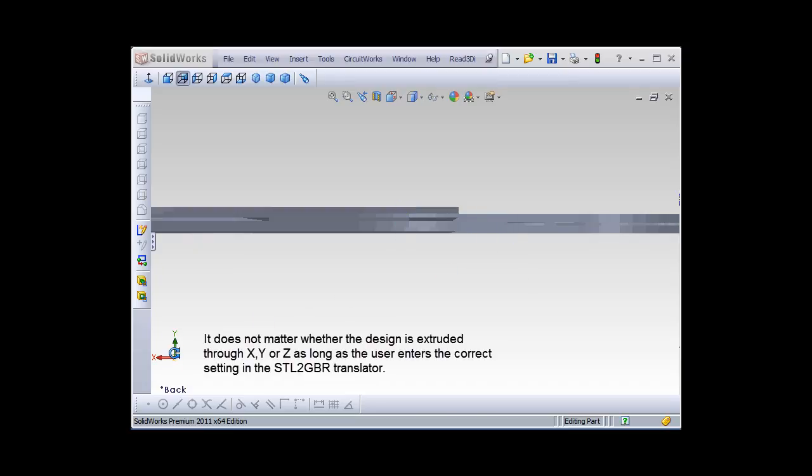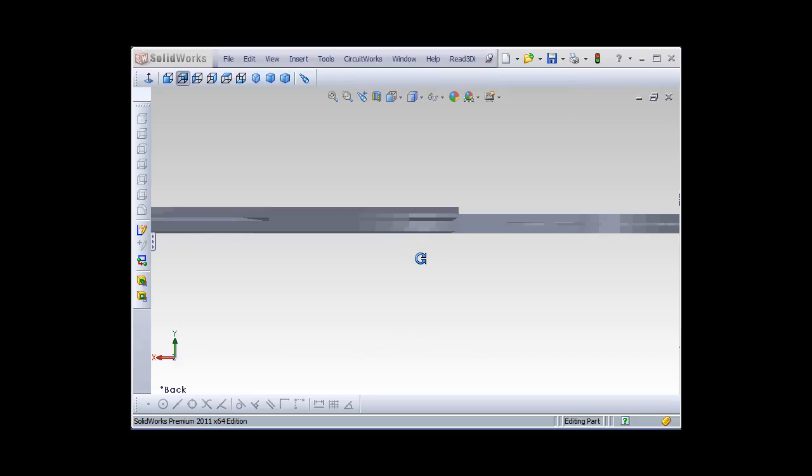You can see from the 3D diagram that the extrusion is in the Y direction, so when we go to slice this, we'll be slicing at different levels of Y to get our circuit boards.